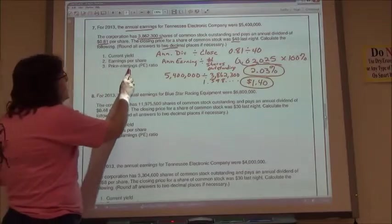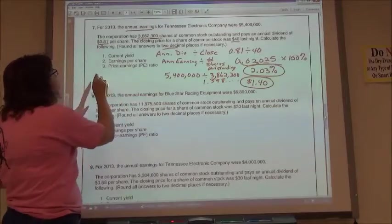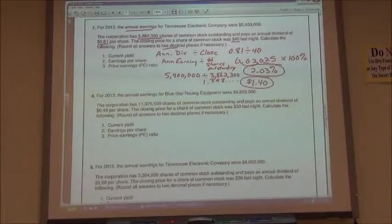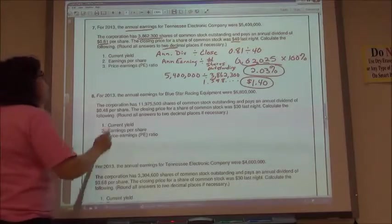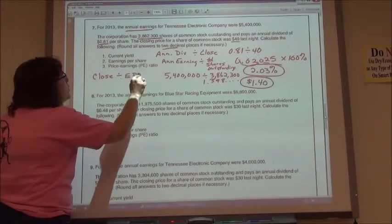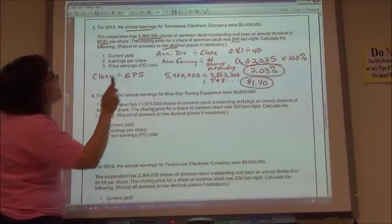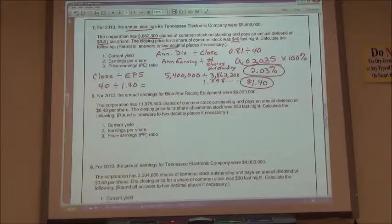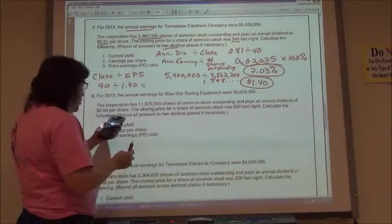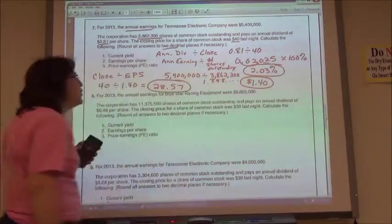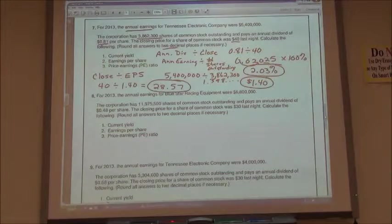The last one says the price to earnings ratio. I'm going to take the closing price divided by the earnings per share, which is the answer from number two. My closing price was $40 divided by $1.40 earnings per share. So 40 divided by 1.40 gives me 28.571, and since I'm rounding to two decimal places, the price to earnings ratio is 28.57.